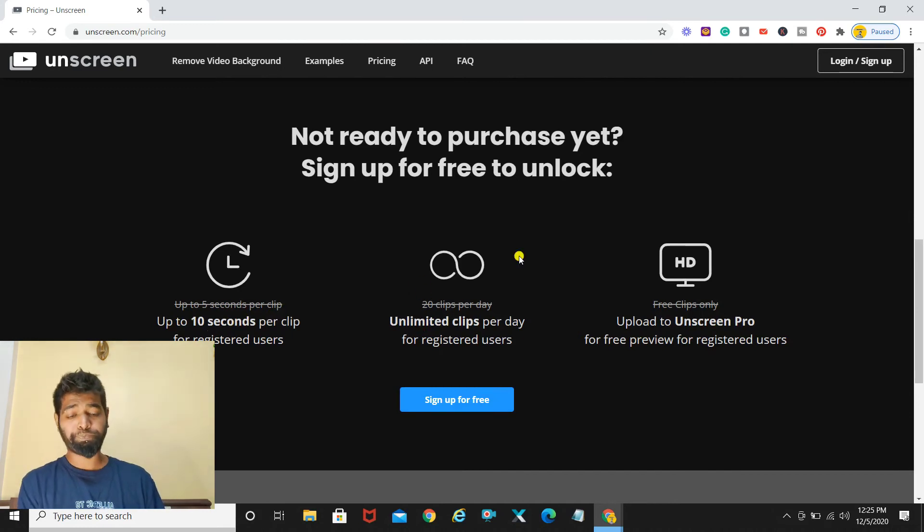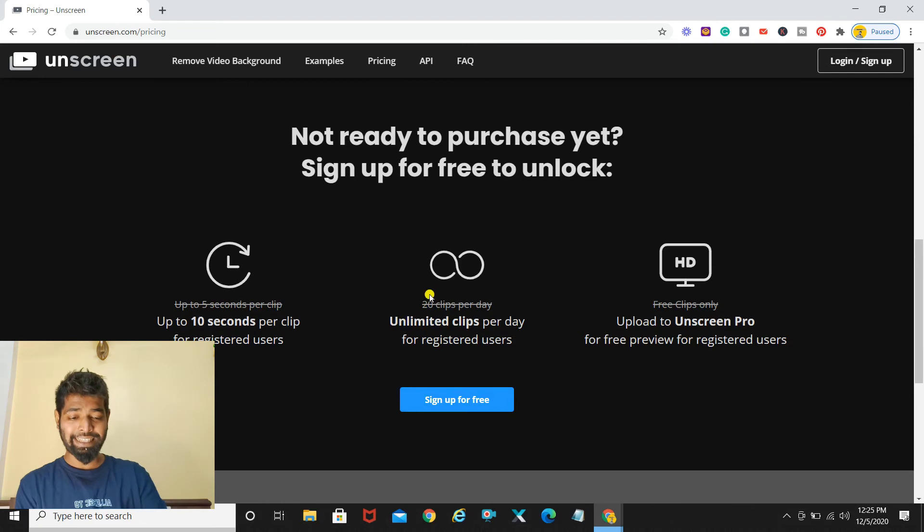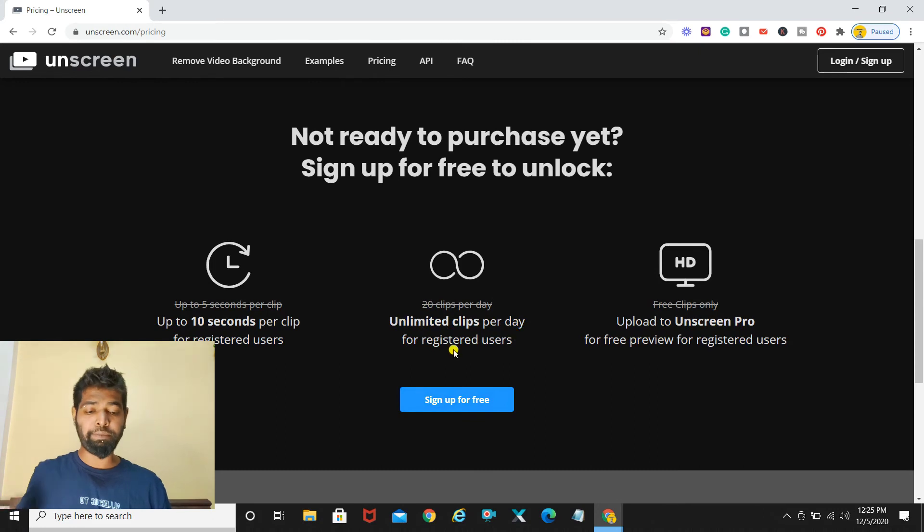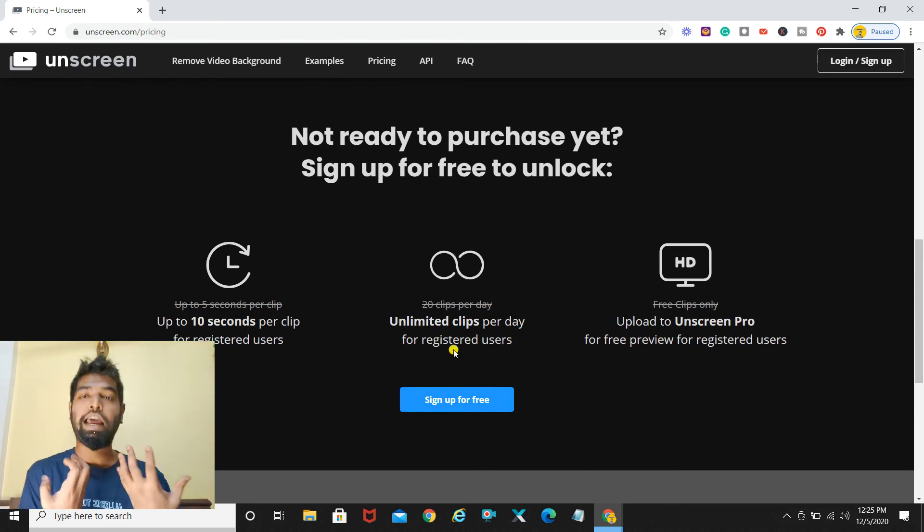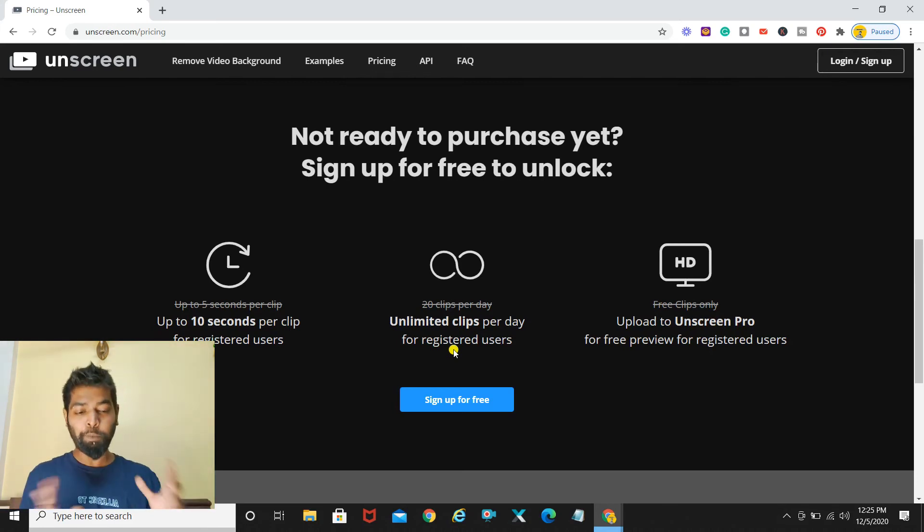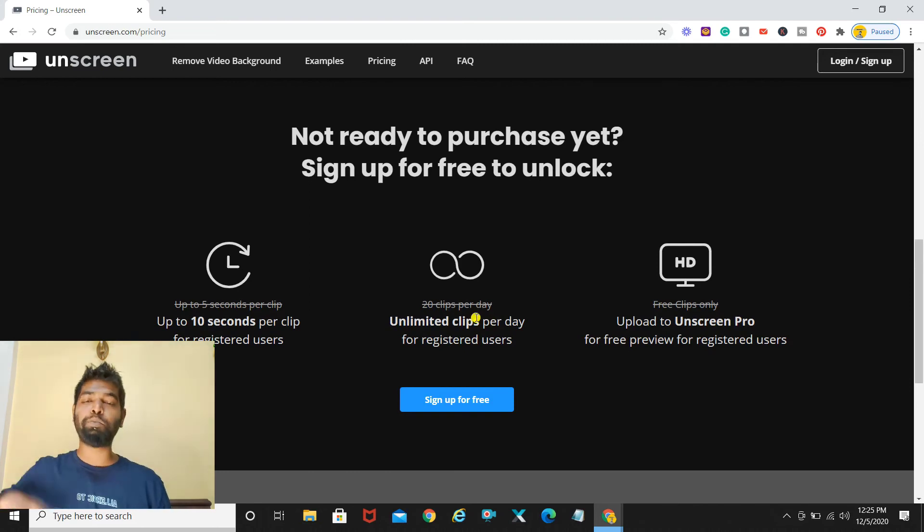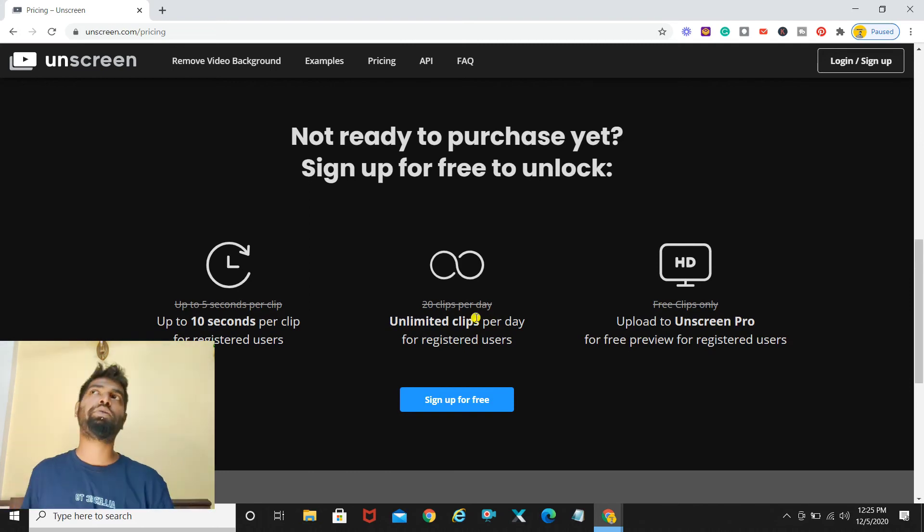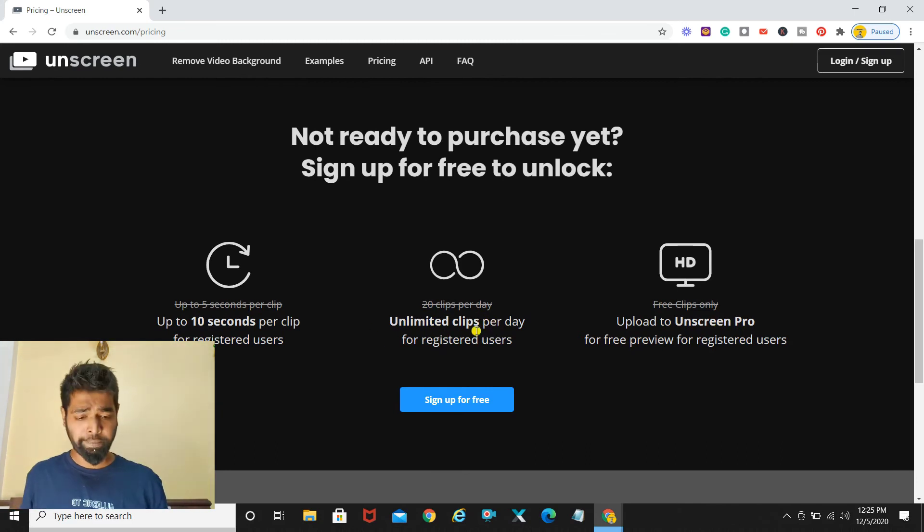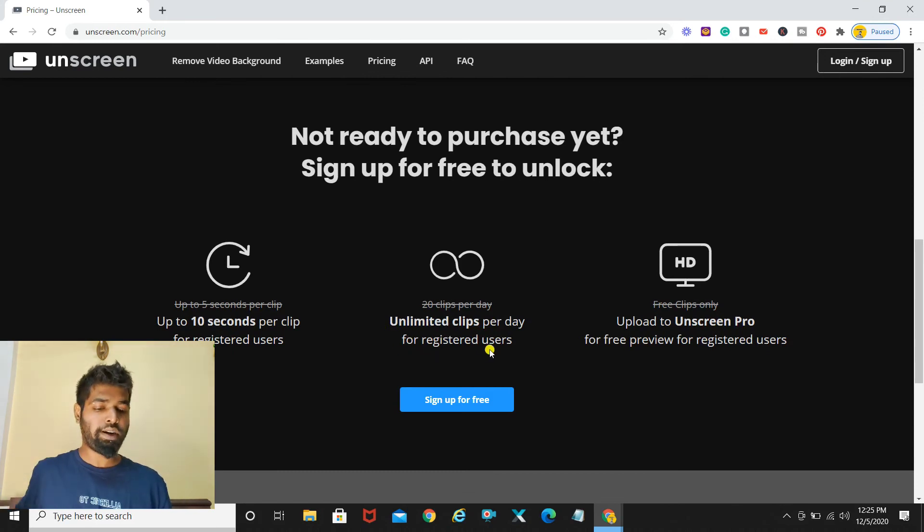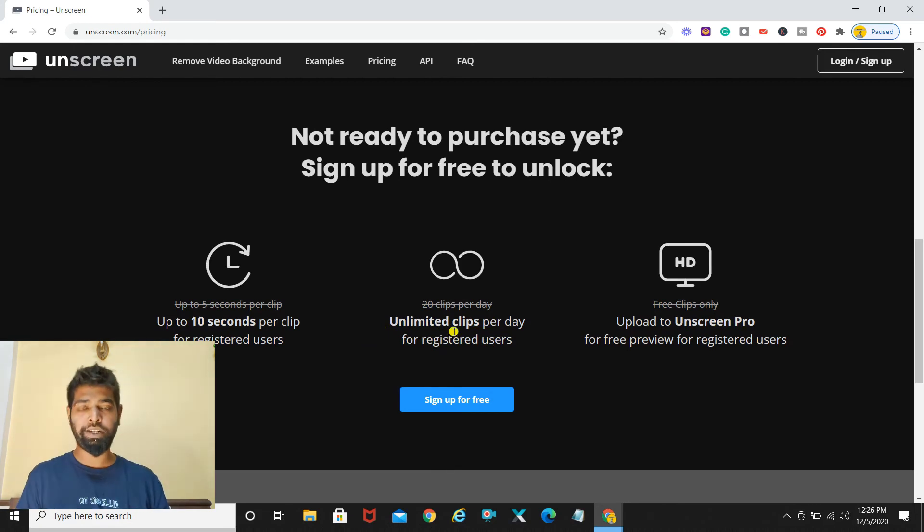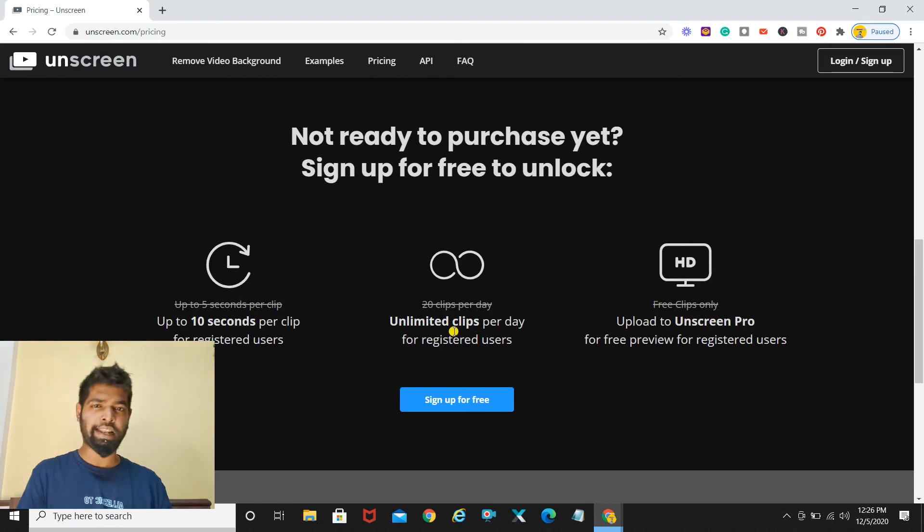The free version is basically as I said it's going to offer you 10 seconds per clip. The second part which these guys have updated recently, because when I created that particular video it was not there, is unlimited clips per day for registered users. When they say unlimited clips it means 10 second unlimited clips, you cannot go beyond that. But if you're registered, earlier it was 20 clips per day, but they have removed that limit and it has become unlimited clips per day for registered users. As far as you're creating 10 second clips it can be unlimited, you just have to be registered and that's free.